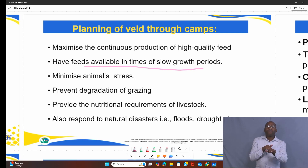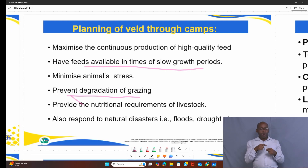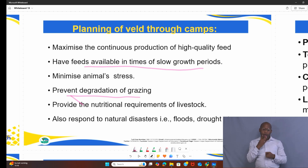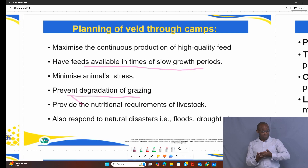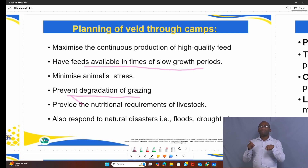Another benefit is it helps minimize animal stress — if you are hungry, you become stressed, and the same applies to our animals. When they are hungry, they become stressed because they have to travel long distances to find feed. It also prevents the degradation of grazing, because if animals continue grazing in the same field, it becomes overgrazed. It also provides the nutrition requirements of livestock, and camps help farmers respond to natural disasters such as floods and droughts.